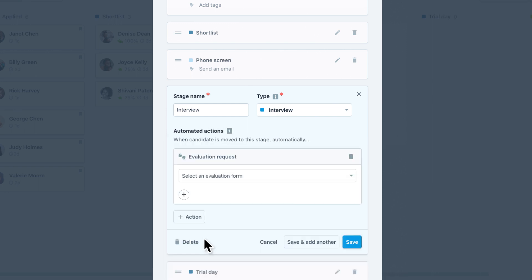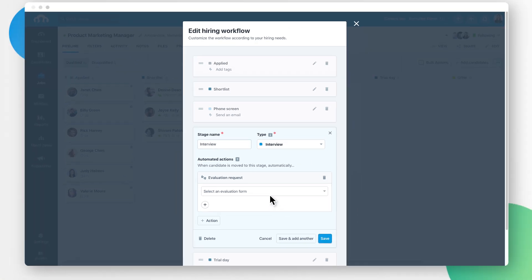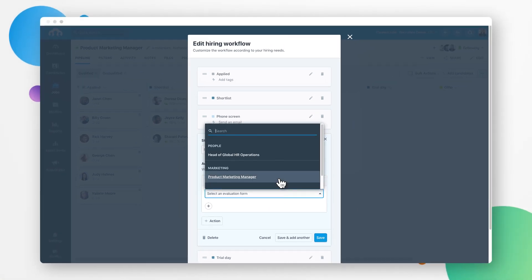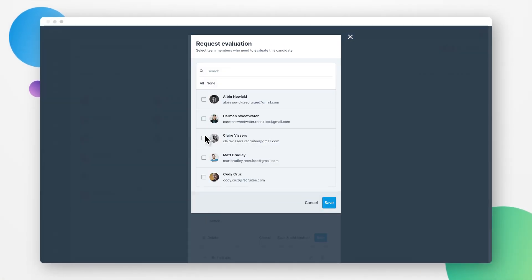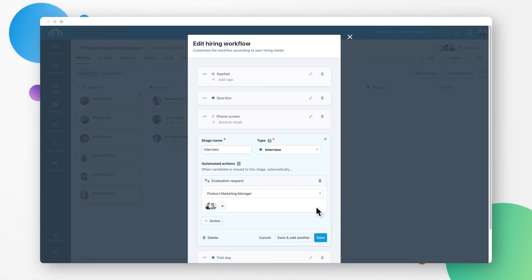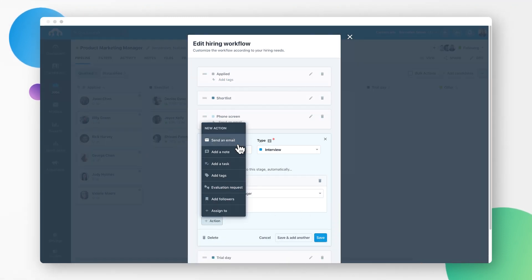First, select the job's evaluation form and choose which team members need to leave feedback. Then, compose your email.